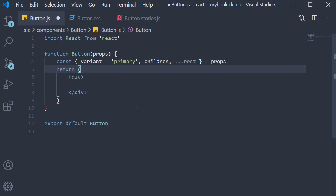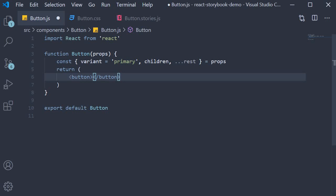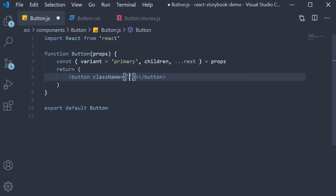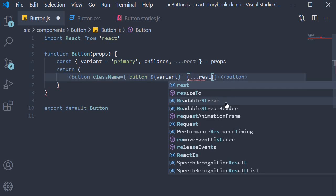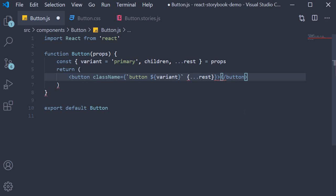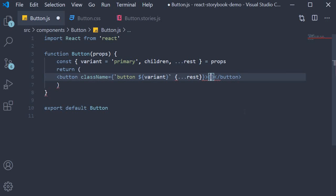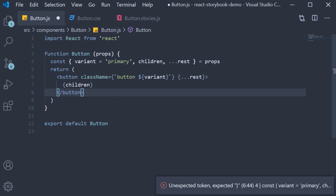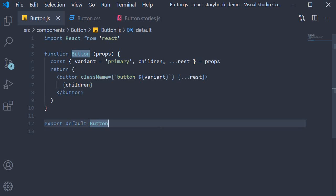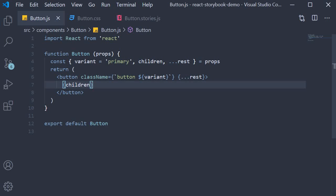For the JSX we simply return a button where class name is equal to two classes. One is a class called button and the second is the variant prop. We also pass in rest of the props. For the button text we render children. So that is our button component. All we are trying to do is add some styling to a button element and then create variations of the button with the variant prop.